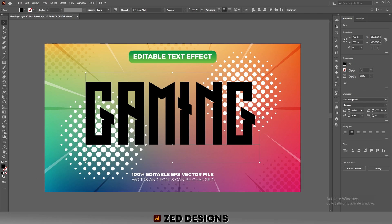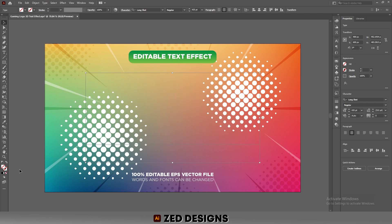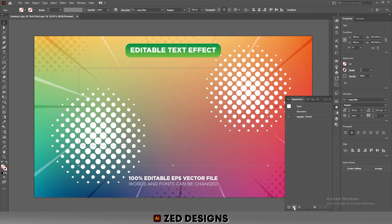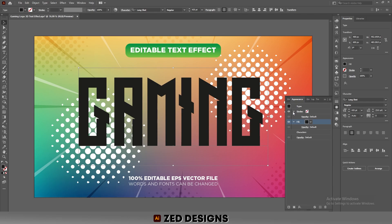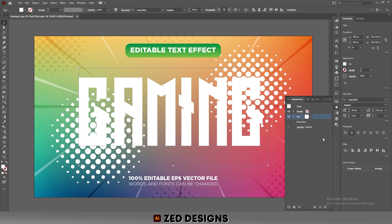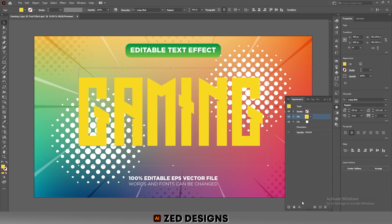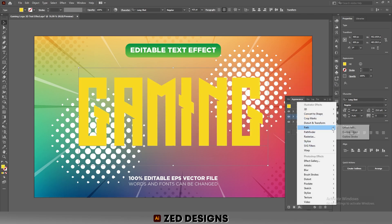Select this text and click on None to remove the fill color. Then go to the Appearance panel and click on Add New Fill. Let's change the color of this layer to white. Next, select this layer and duplicate it, then change the color of this duplicated layer.